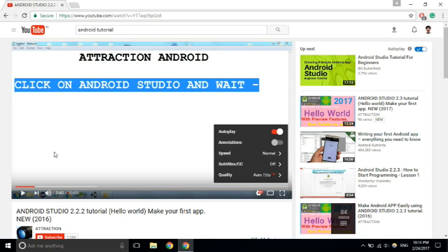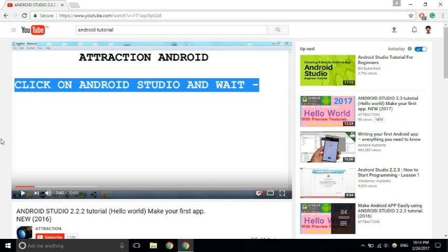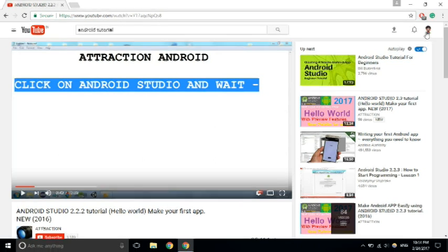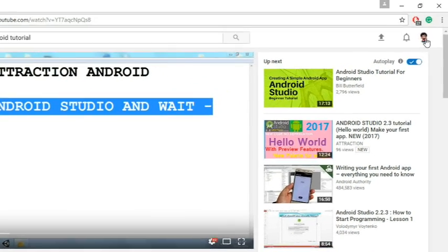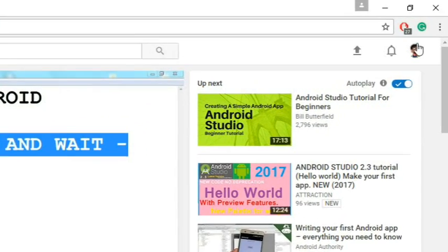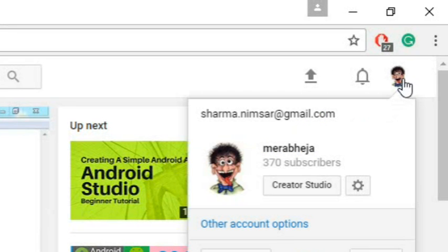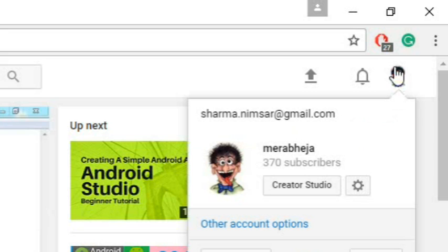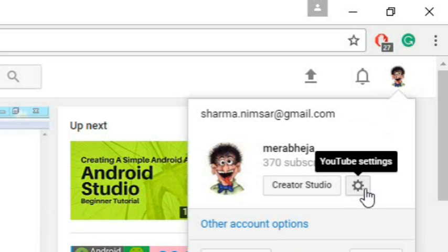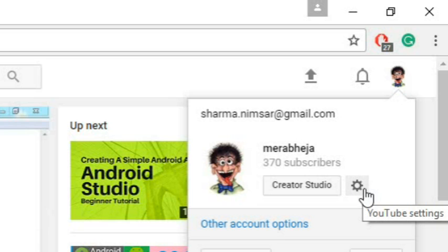The solution is just login to your YouTube, and then after logging in, click on your user profile picture on the right hand top. Now click on the gear icon, this is the YouTube settings gear icon, just click here.